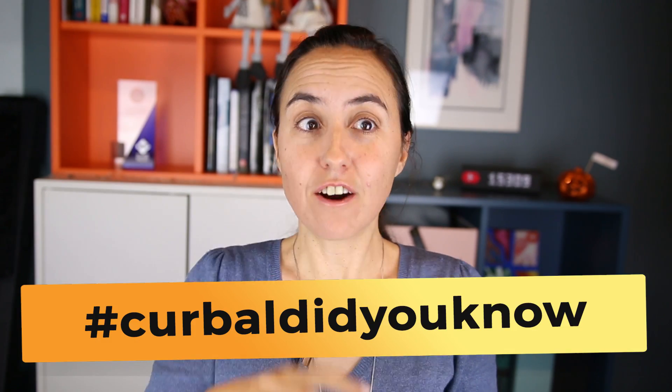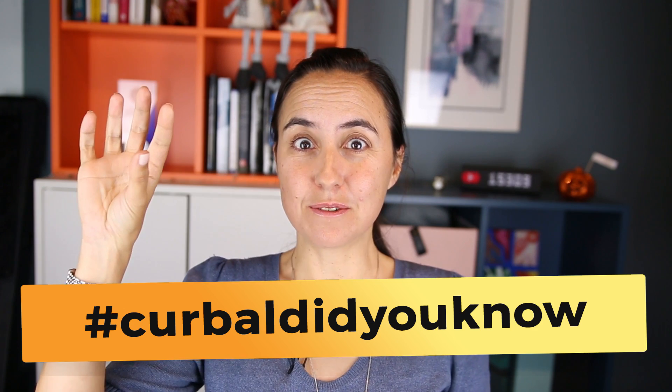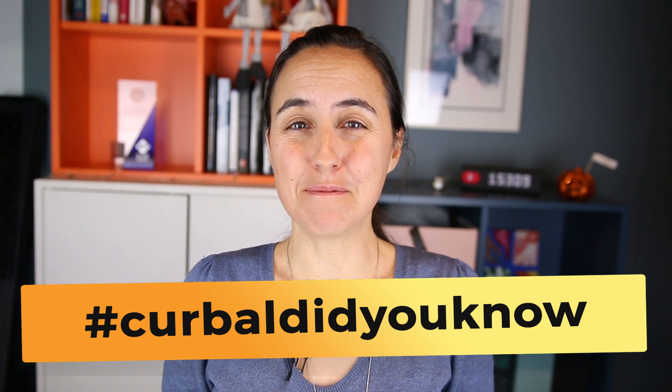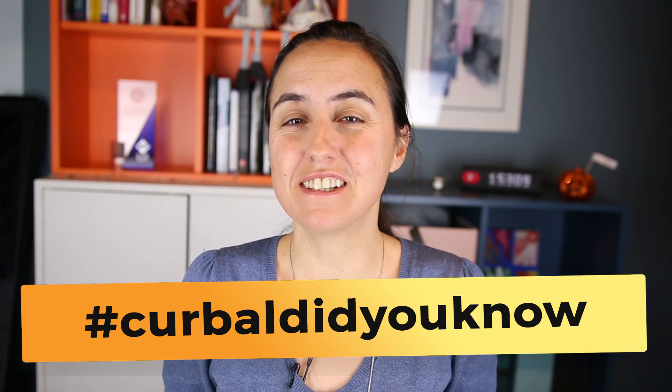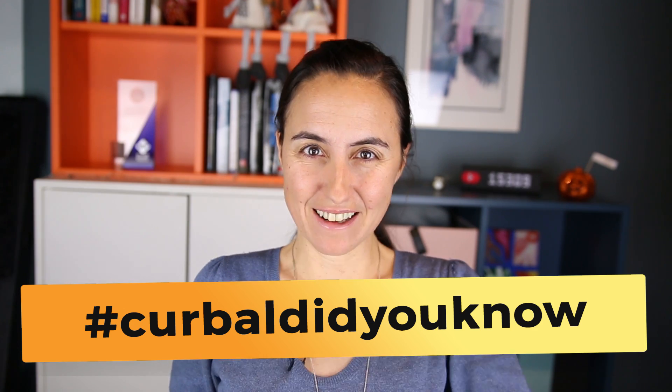At the end I have a Curval did you know tip from the community, it comes from Vincent, don't miss that, but let's jump into the lesson.